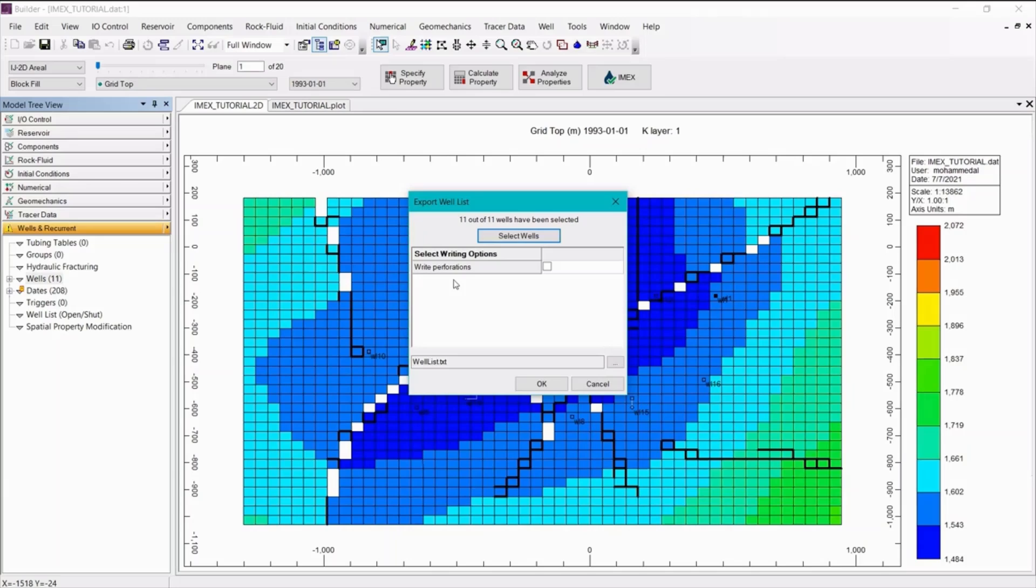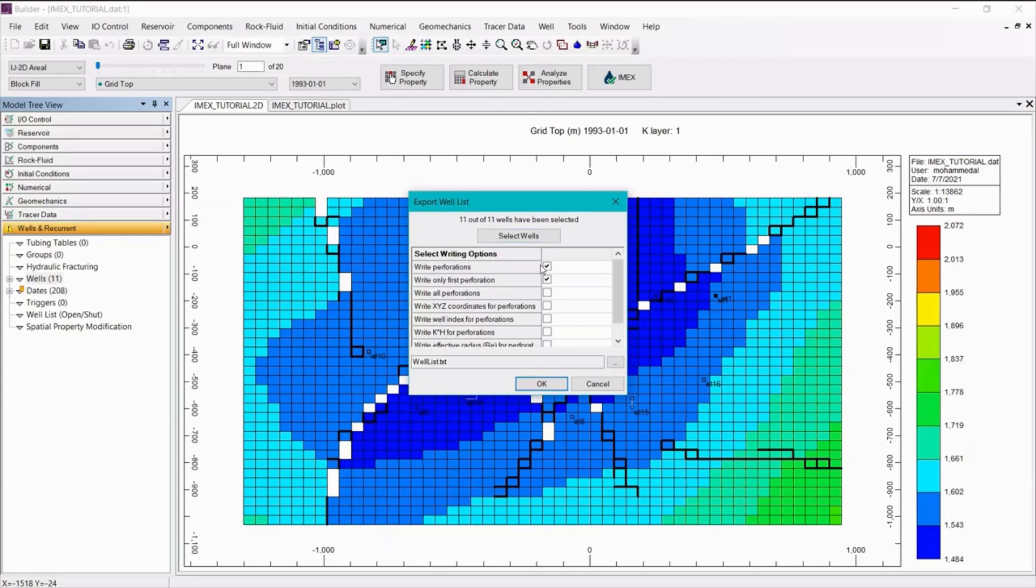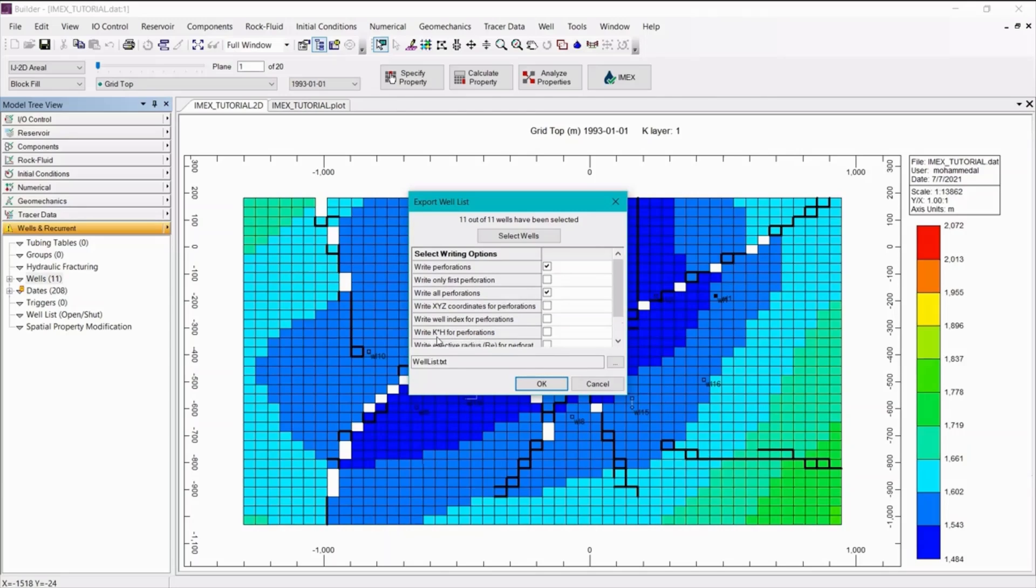Now we need to enable the write perforations option, and you can choose between only the first perforation in each well or all of the perforations. Here we're just going to select all of the perforations, and then we want to enable write kh for perforations.